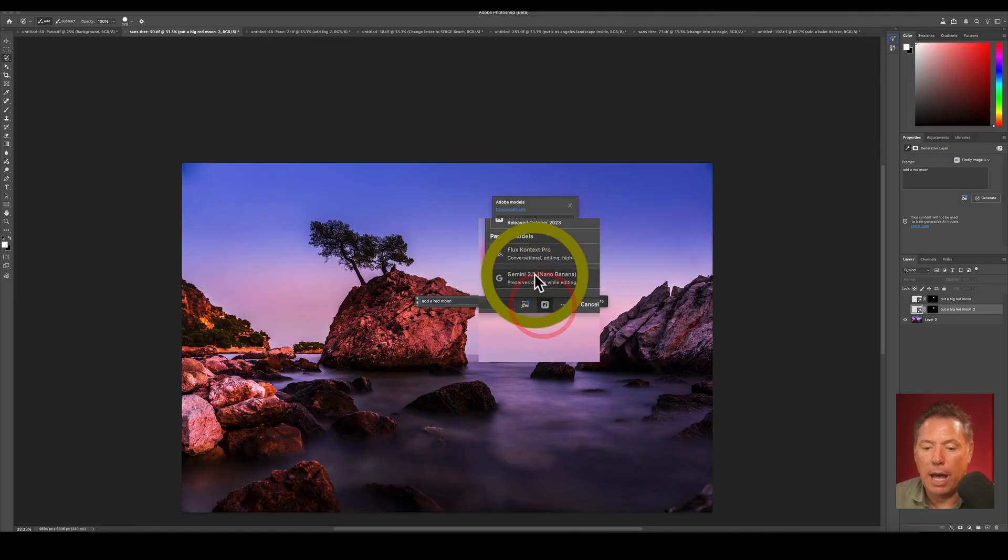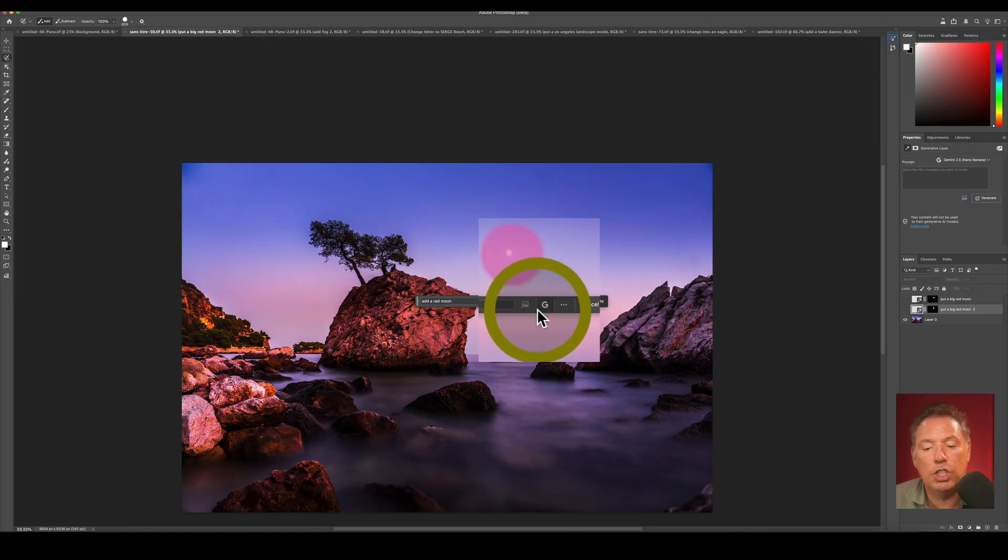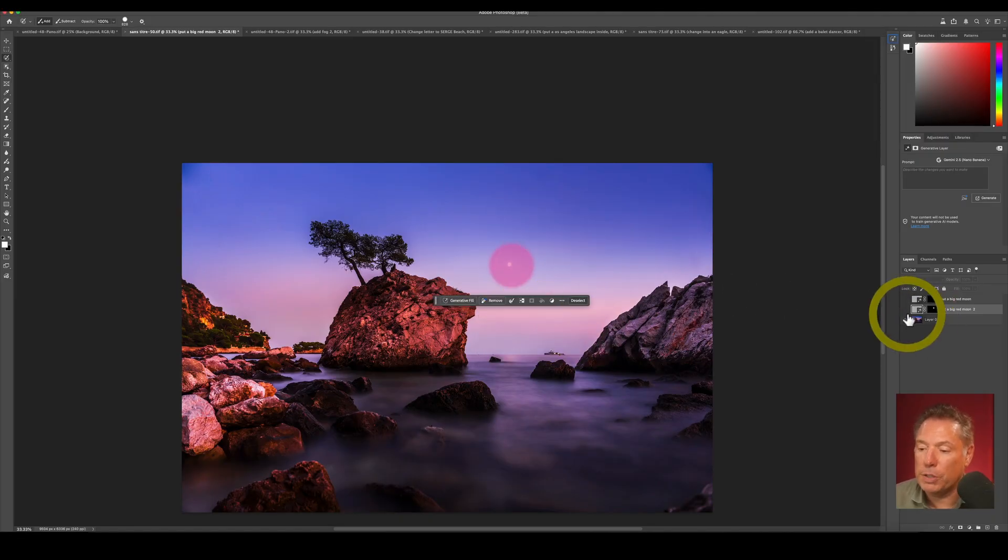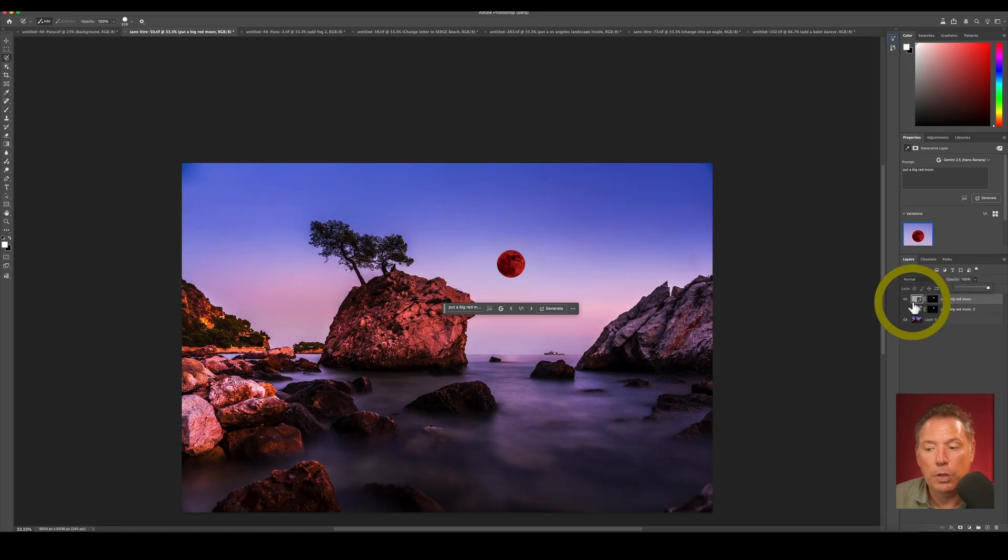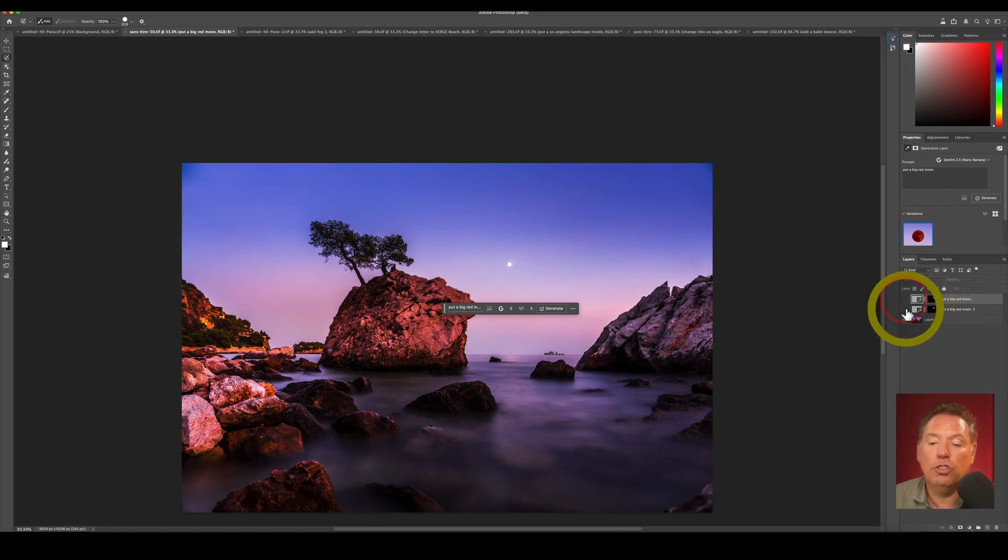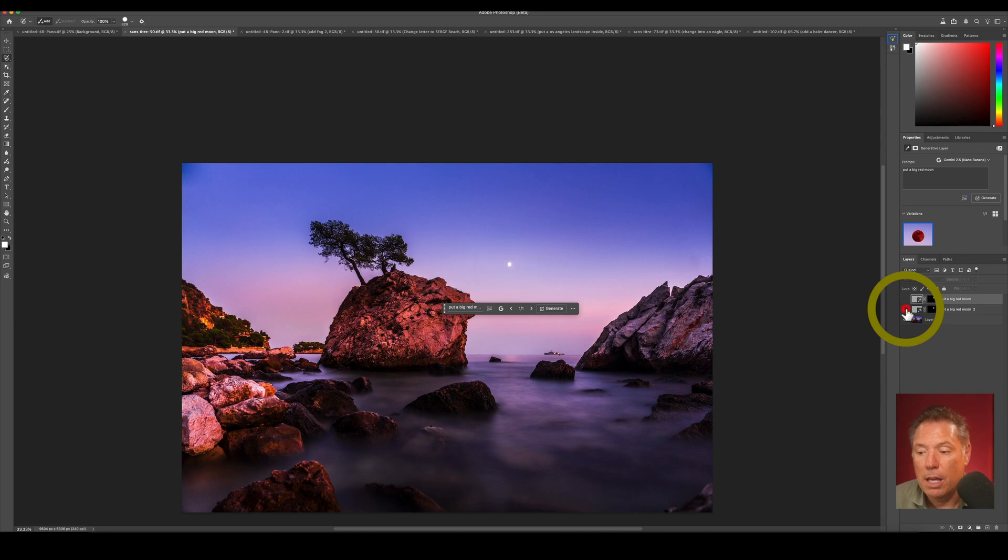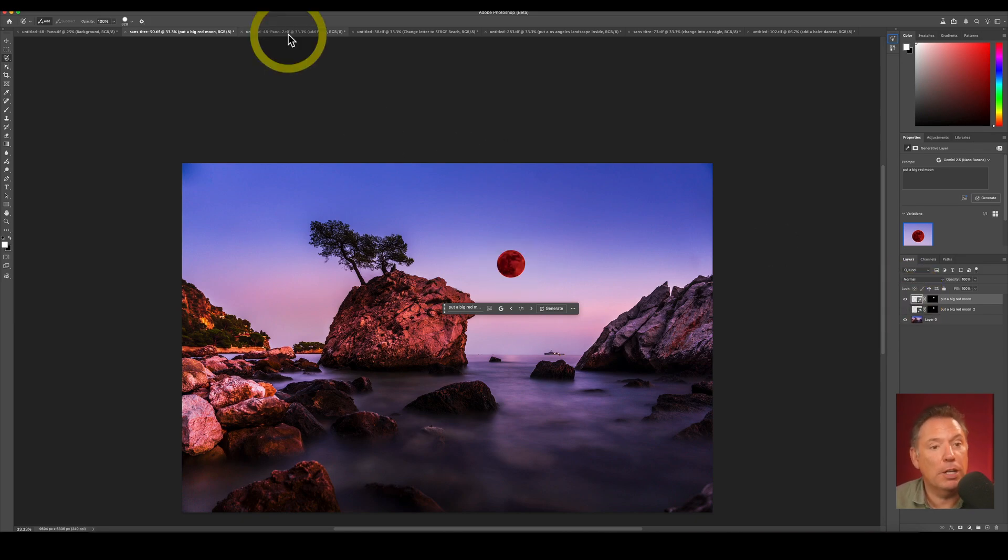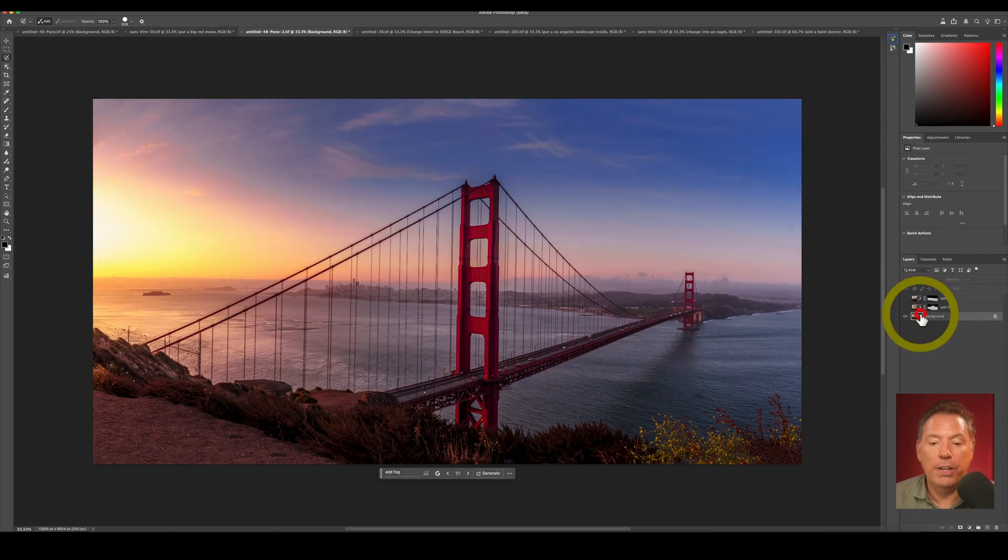And again, I'm going to use Gemini Nano, and this is what I got the first time. I got this moon, not so bad. And this is the one I got using Firefly. Look how bad it was, really bad. So Gemini Nano is really better. Let's carry on.